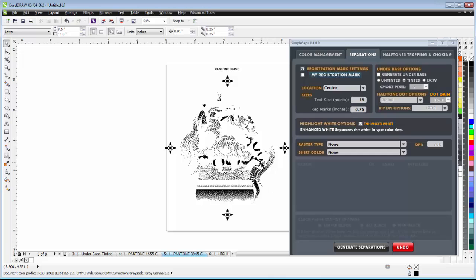So we'll go ahead and wrap here relating to our color separation types. Once again, vector, grayscale, or ripped halftone color separations, all automated coming directly out of SimpleSeps SmartRip version 4.0, and we'll continue in our next training session.